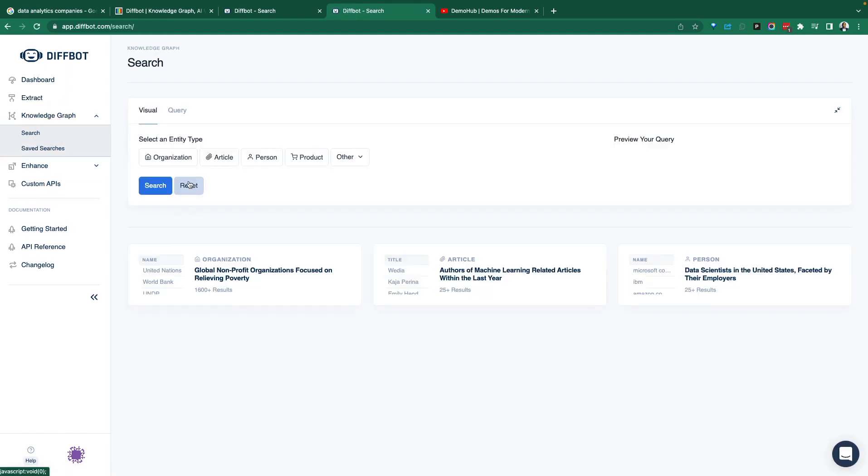What they've done fundamentally is scrape the entire web. I think that's what they're trying to do. I don't know if you can scrape the entire web practically, but they've scraped as much as possible.